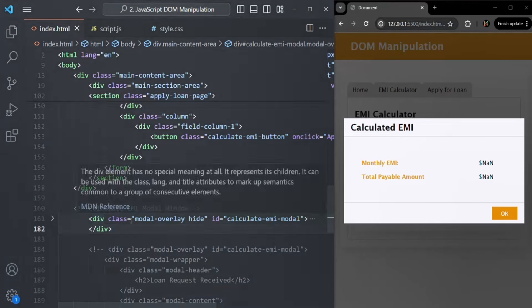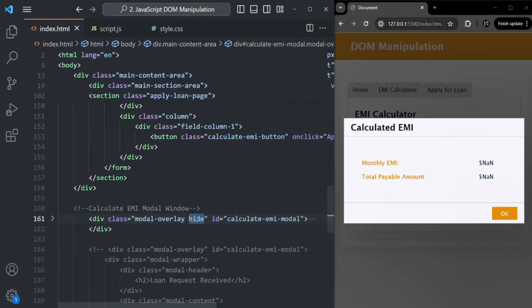On this div element, when the hide CSS class is applied, this modal window will not be displayed in the UI. But when we remove this hide CSS class from there, this modal window will be displayed in the UI. So in order to show and hide this modal window, we are simply adding or removing this hide CSS class from this div.